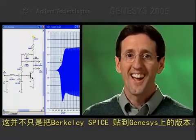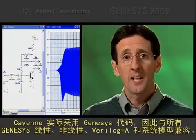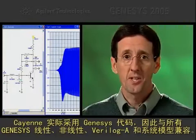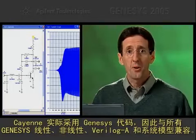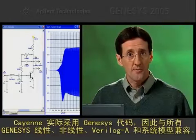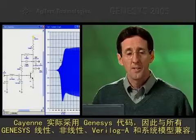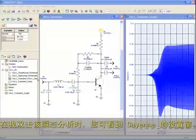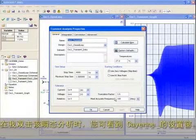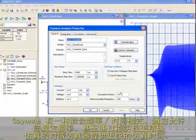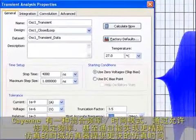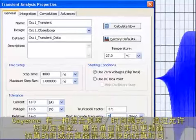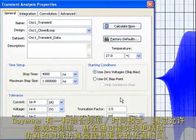The third new feature I want to show you is a transient simulator called Cayenne. With Cayenne, you can now see the time domain response of your designs, like the startup conditions of this 50 MHz BJT oscillator. This isn't just a version of Berkeley Spice tacked on to Genesis. Cayenne is actually native Genesis code, so it's compatible with all Genesis linear, non-linear, Verilog-A, and system models.